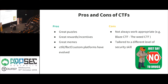The pros and cons of CTFs: pros include great puzzles, neat rewards and incentives, great memes, and a couple of custom platforms like CTFD and Facebook CTF. Cons — maybe they're not work appropriate (Blaze CTF was the weed capture the flag), and they can be tailored to a different level of security skill. If you take someone with no technical background and say 'take a crack at the DEF CON CTF,' they likely wouldn't know where to start.